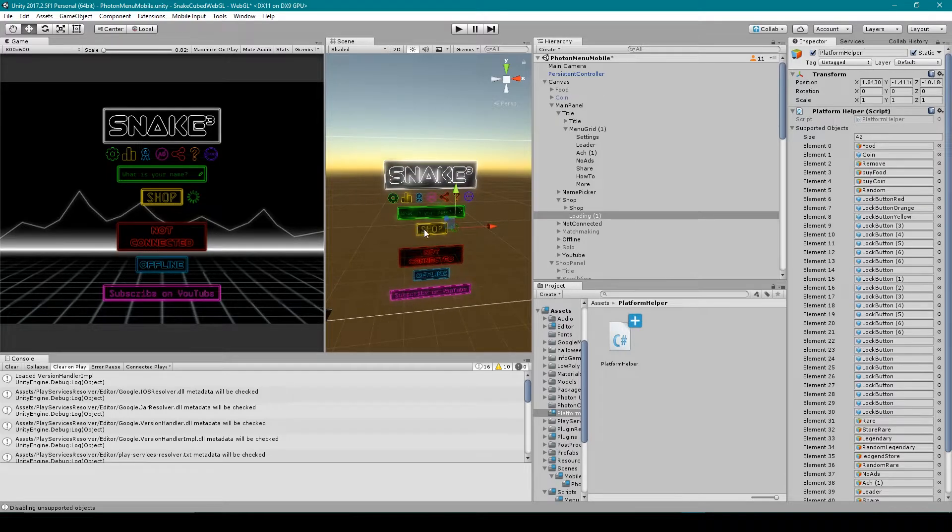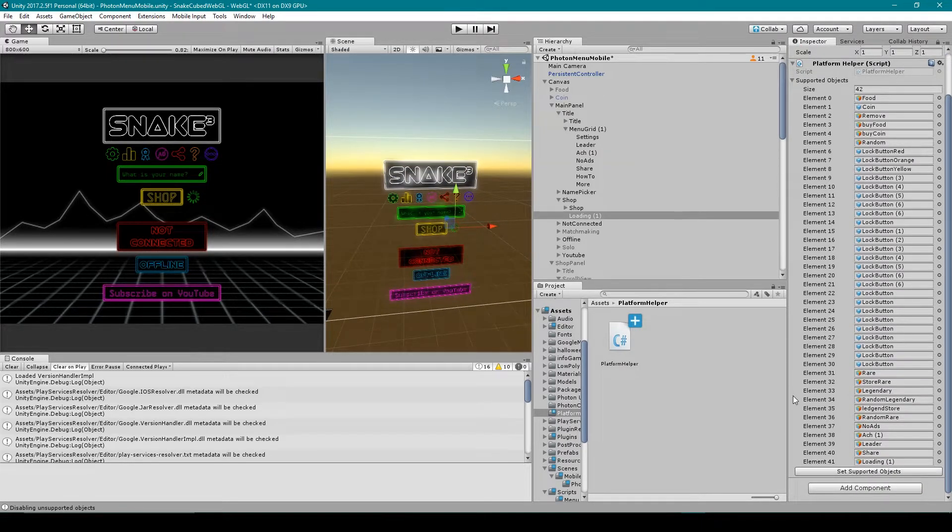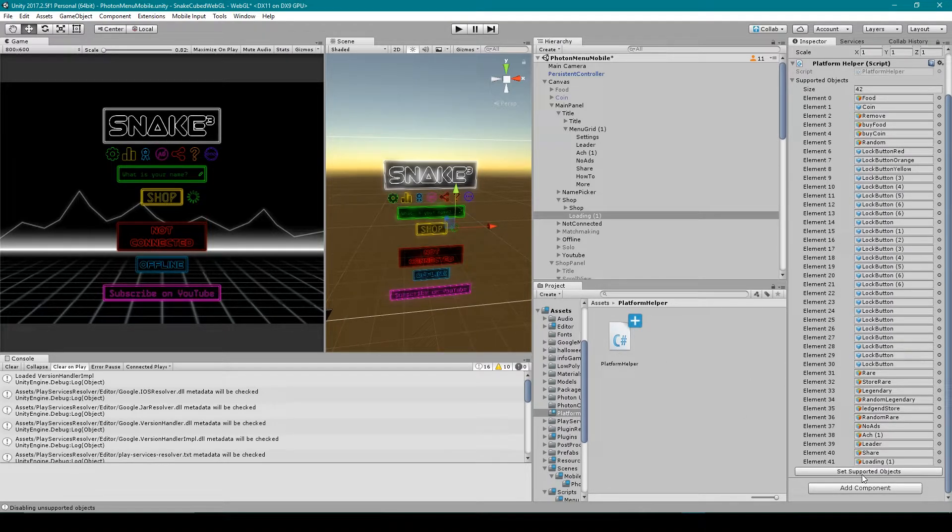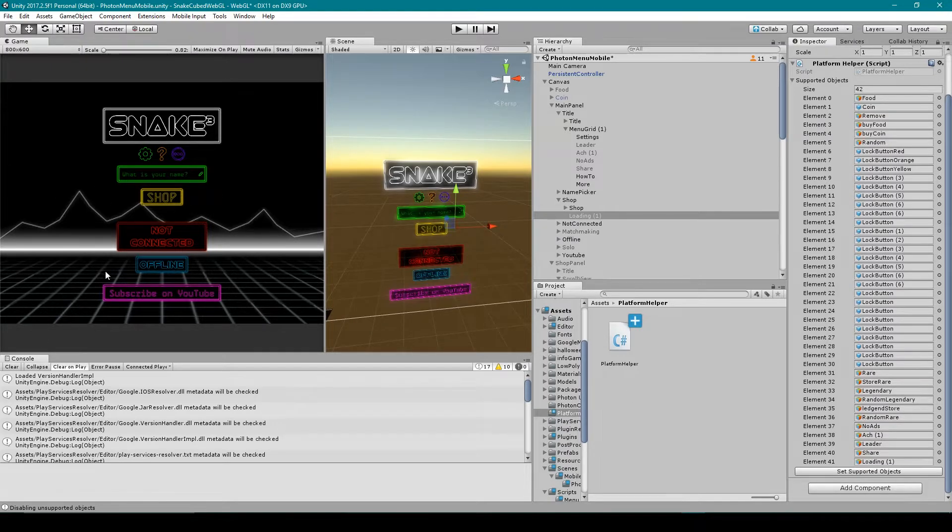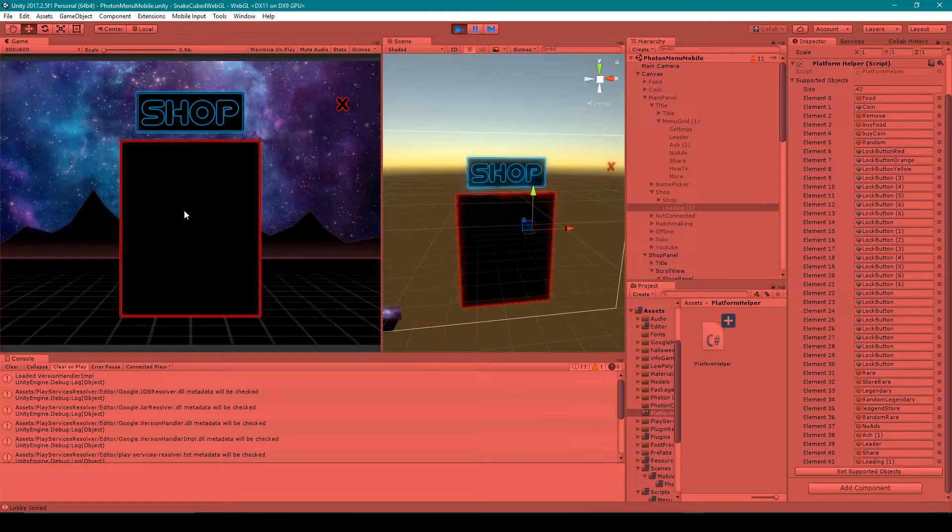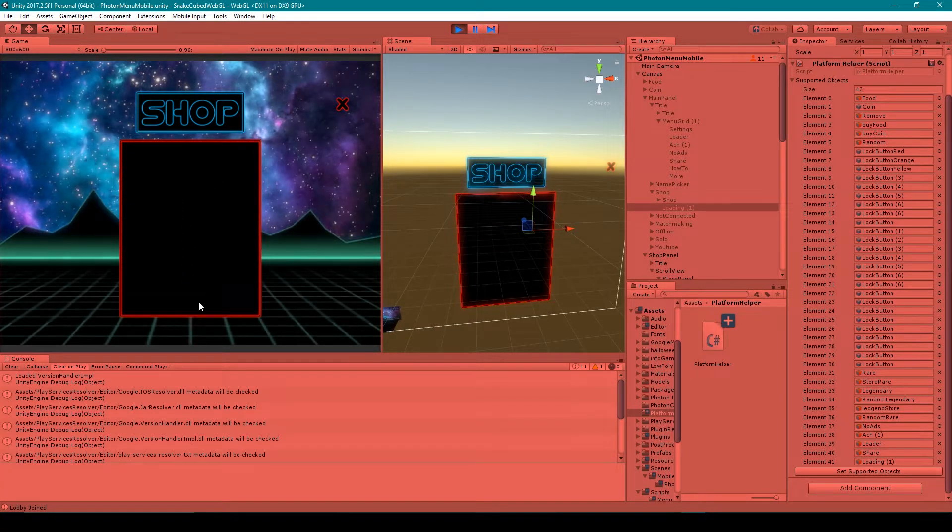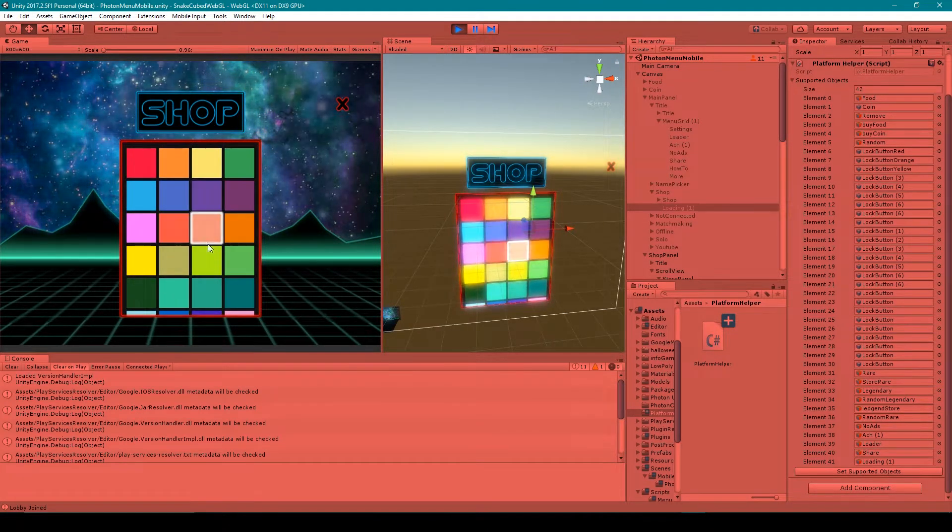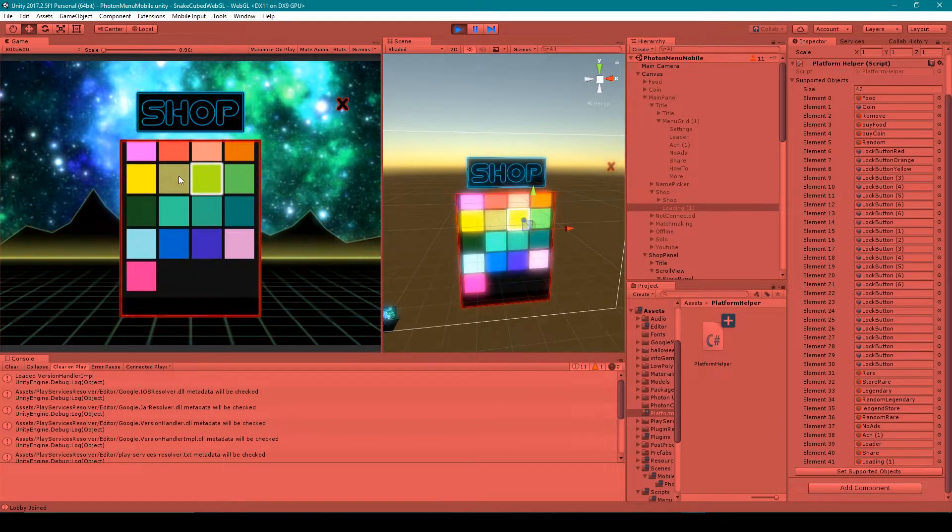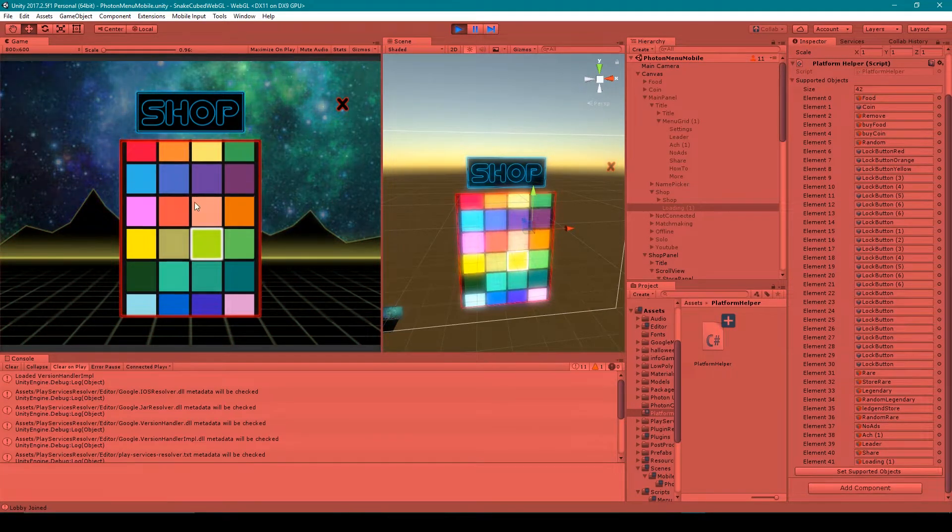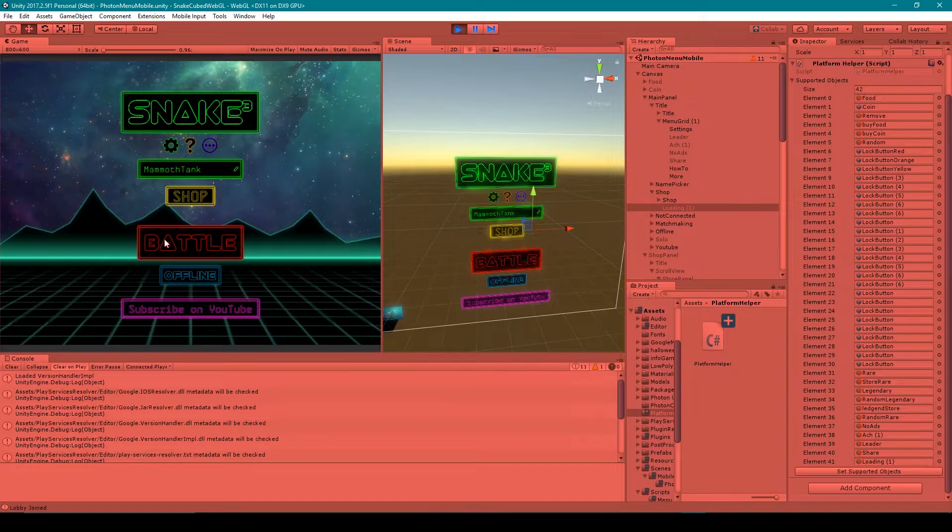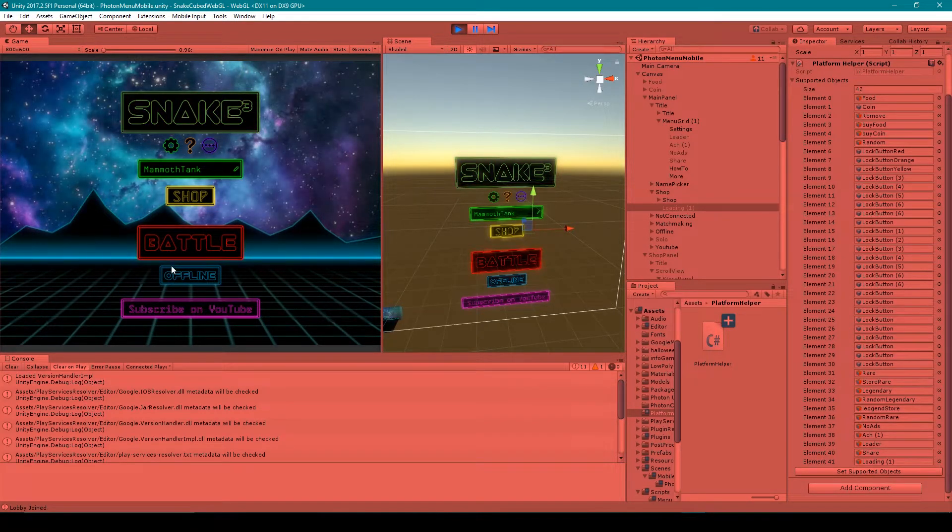All right, so there we go. I believe I've added all of the objects that I want to disable for our WebGL platform. So now I'm going to click the Set Supported Objects button, and as you can see it's disabled some of the objects in our scene. So I no longer have the leaderboard button or the achievement button, and all of the rare and legendary skins have been removed, and all the basic skins are automatically unlocked. Now all you have to do to revert it back to the way it was when you had a mobile platform selected is to switch over to the mobile platform and then click the Set Supported Objects button of this script. By doing that, this script will automatically detect that you have a mobile platform selected and it will go through this list and re-enable all of these objects.